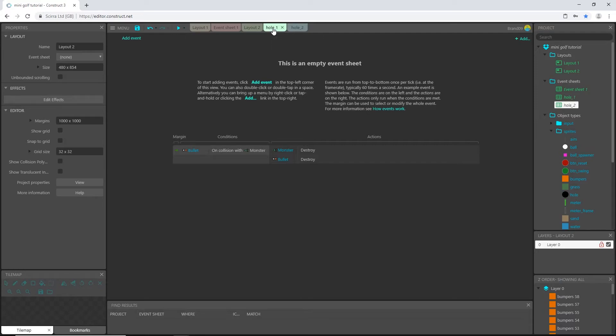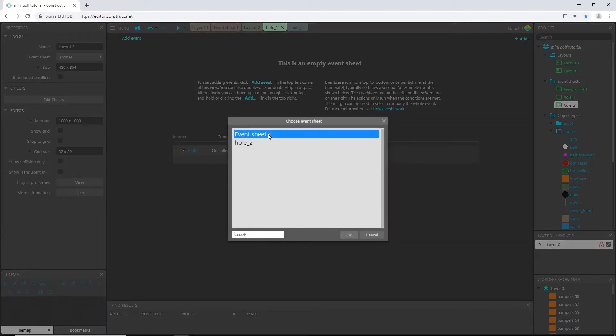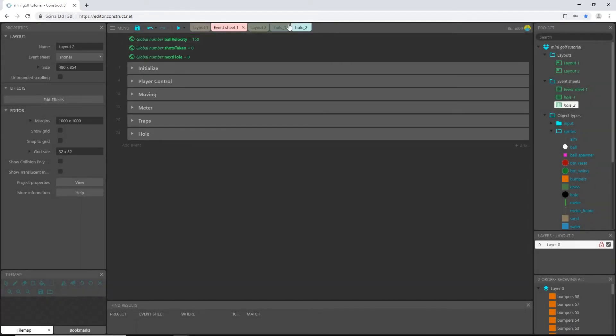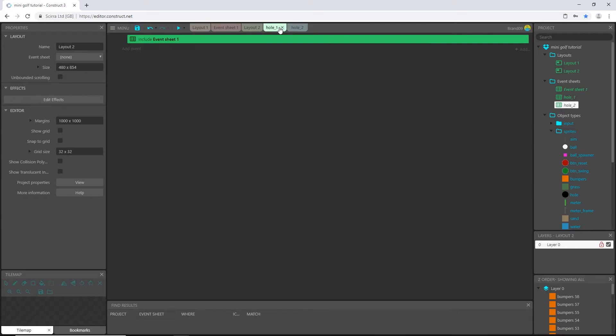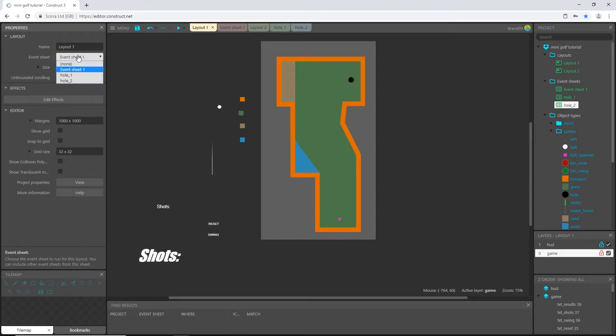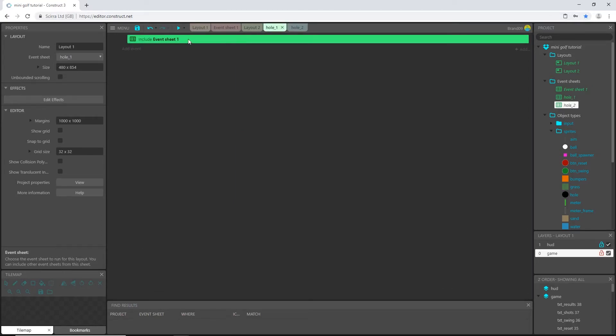And then up here in your tabs, if we choose hole one event sheet, I am going to right click and say include event sheet. And I'm going to say event sheet one, which is this one with all our code on it. So when this event sheet is being read, it will also read our main event sheet that we made. And in layout one, I'm going to click anywhere in the layout and I'm going to change event sheet in the properties tab to hole one. So now this layout, layout one that we created, will read off of this event sheet, but it will know what to do because we included the main event sheet.